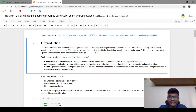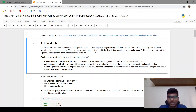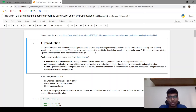Data scientists often build machine learning pipelines which involves pre-processing, modeling, and hyperparameter tuning. There are many transformations that need to be done before modeling in a particular order. For this, scikit-learn provides us with a pipeline class to perform those transformations in just one go.